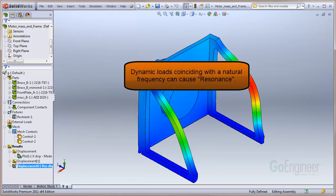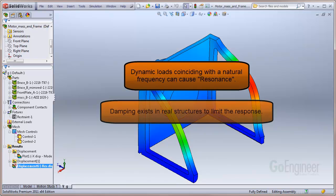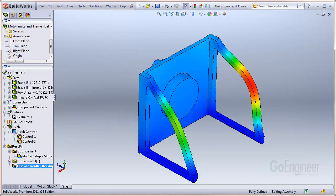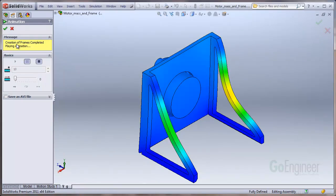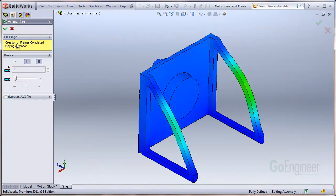If dynamic loads coincide with one of the structure's natural frequencies, it can undergo large displacements. This phenomenon is known as resonance. For undamped systems, resonance theoretically causes infinite motion. Damping, however, nearly always exists and helps to limit the response of the structure. Resonance is a condition that most designs try to avoid.